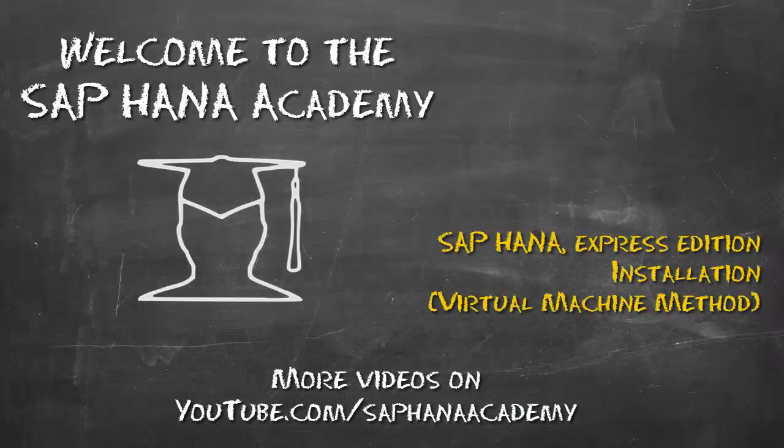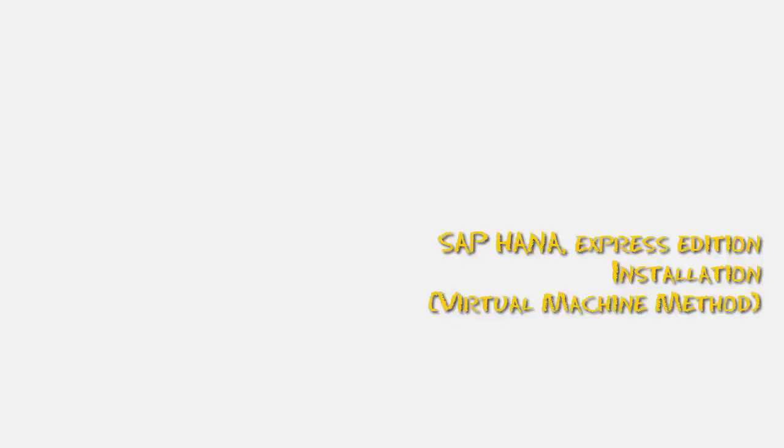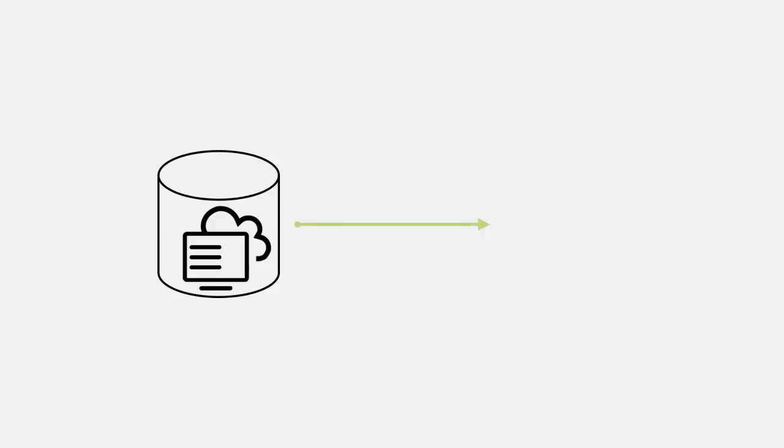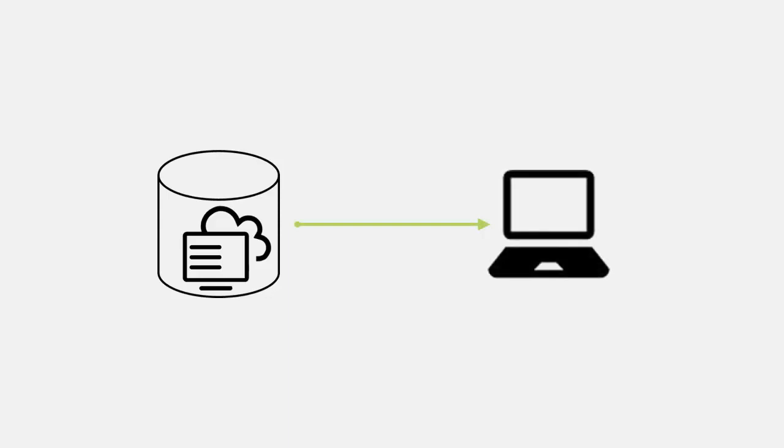Hello, and thanks for tuning into this video, where I'll show you how to install and launch SAP HANA Express Edition using the VM installation method.